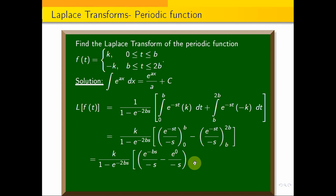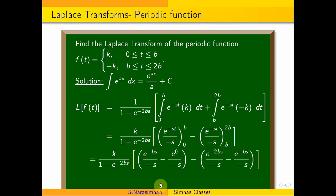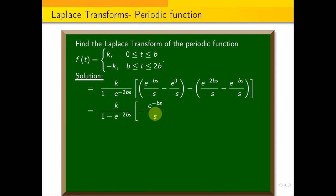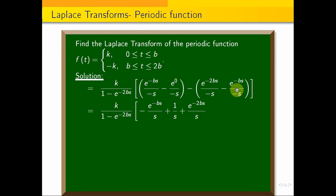The minus sign is here. The upper limit is e^(-2bs)/(−s) and the lower limit is e^(-bs)/(−s). So evaluating, this gives k × 1/(1 - e^(-2bs)) times: −e^(-bs)/s + 1/s + e^(-2bs)/s.